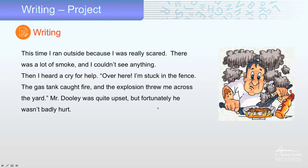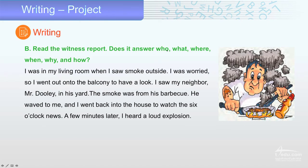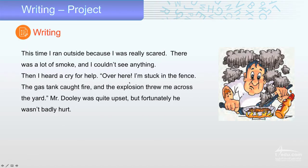After reading the story, this story answers all the W questions: who, what, where, when, why, and how. Of course, I'm talking about the person — Mr. Dolly. What happened? Where it happened — here, everything is in the yard. When — six o'clock. Why and how — he couldn't do anything, he's stuck in the fence, and the gas tank caught fire. So it answered all the five W questions.